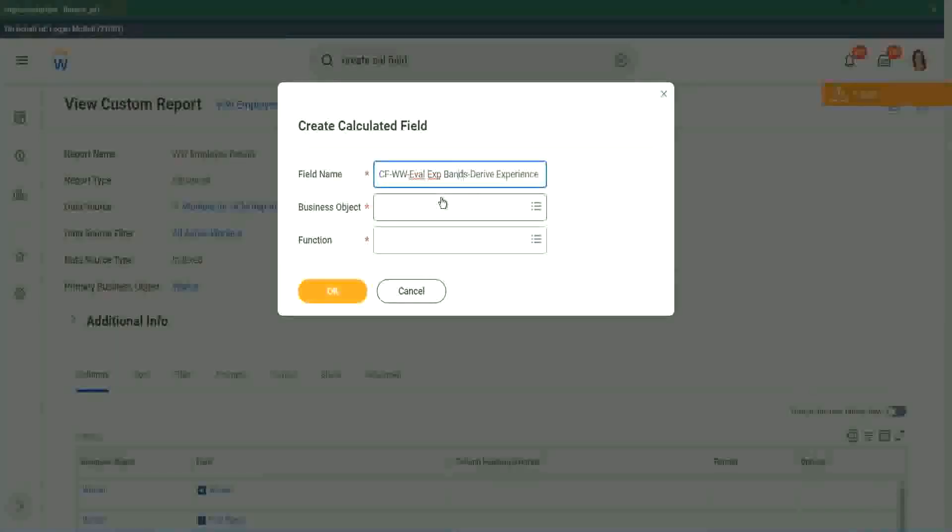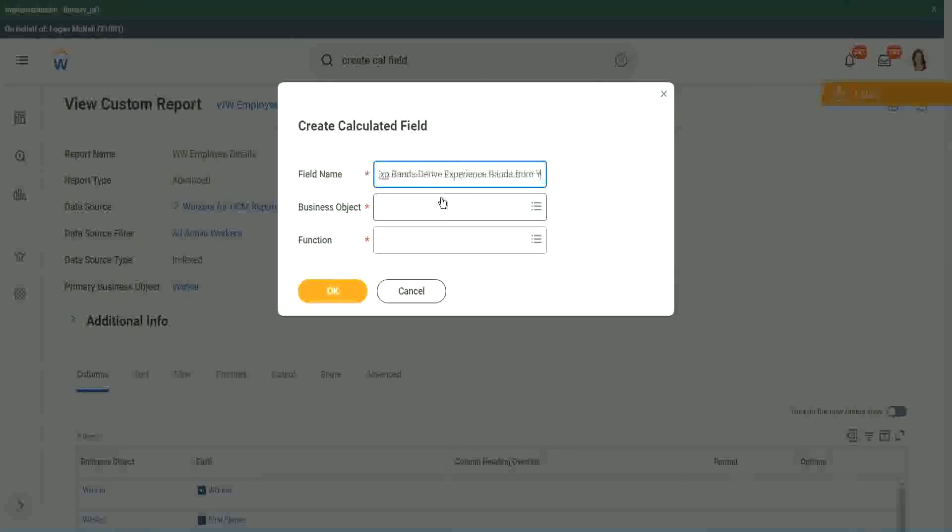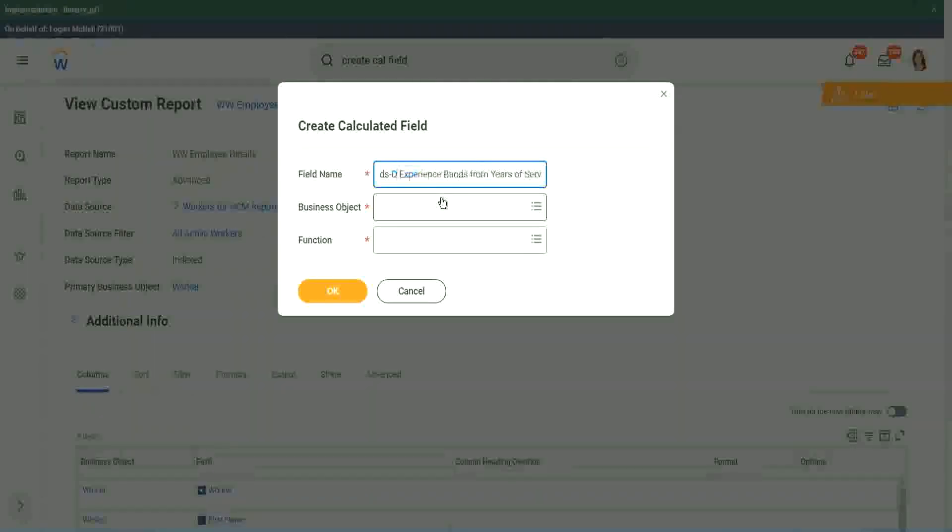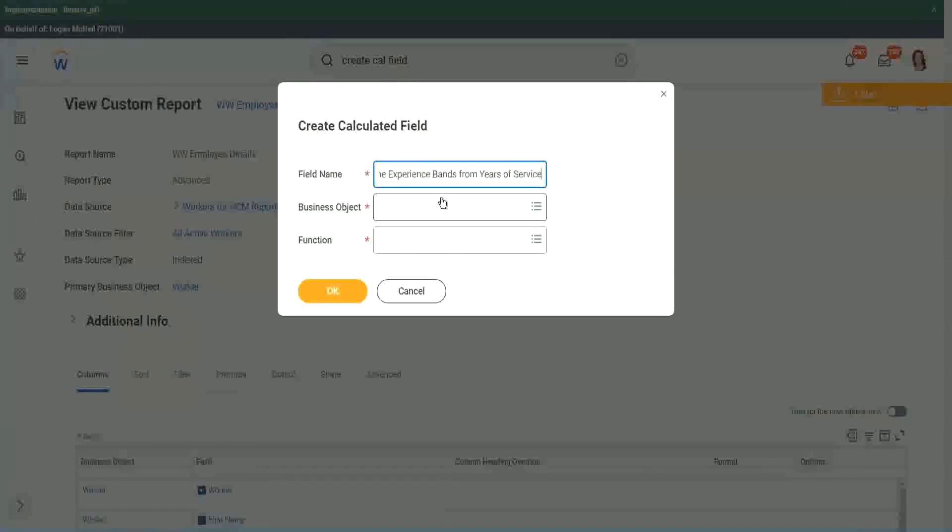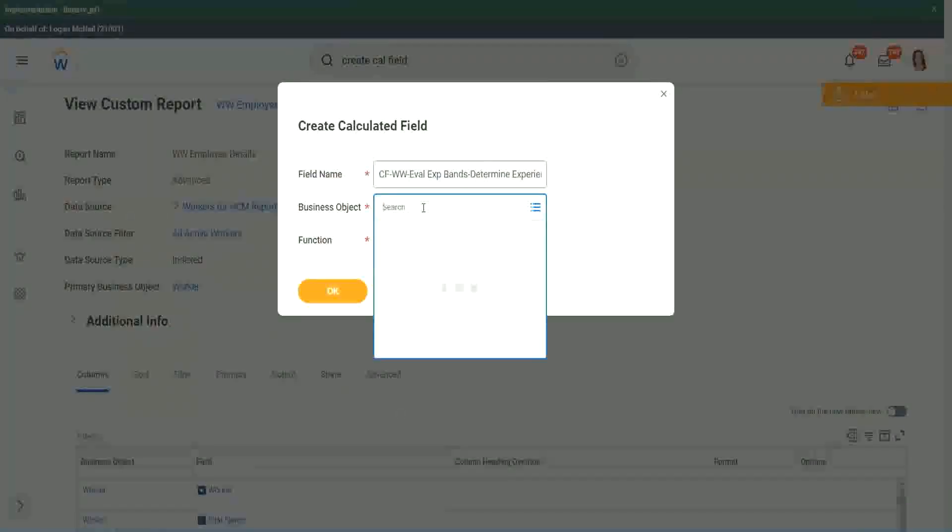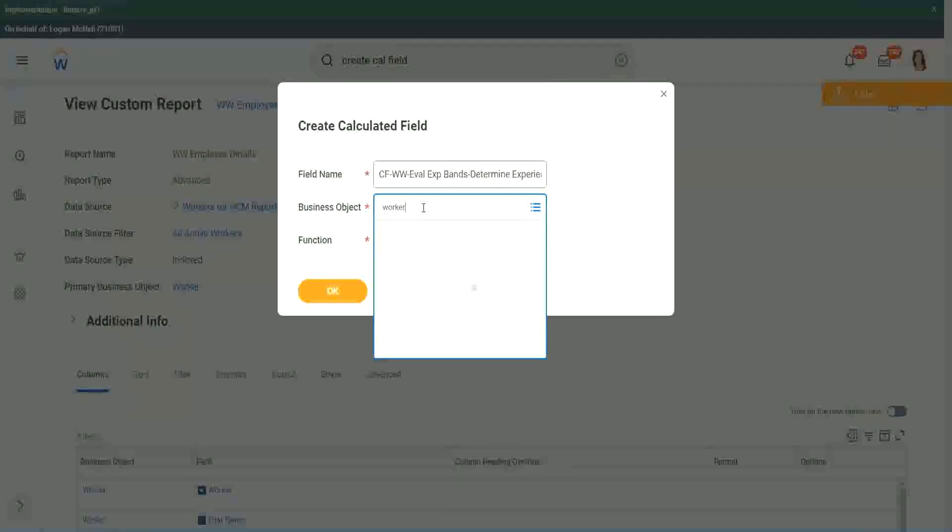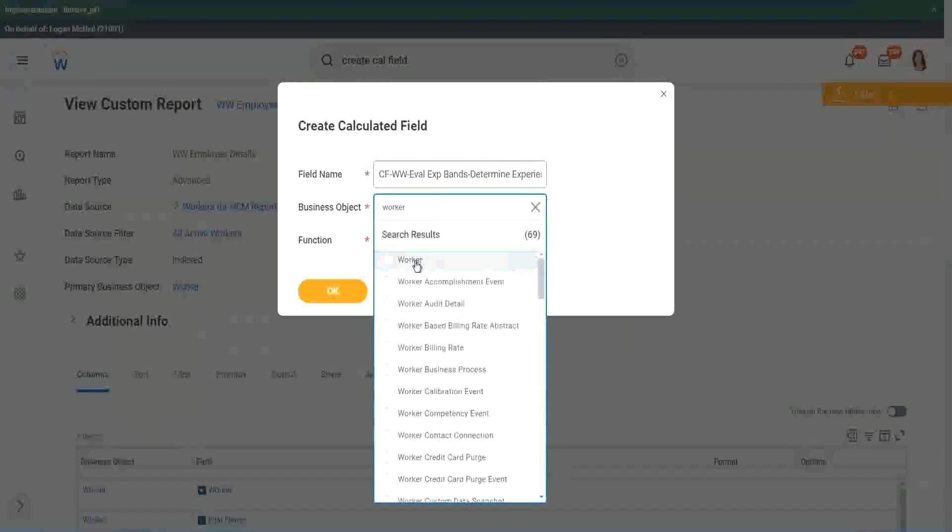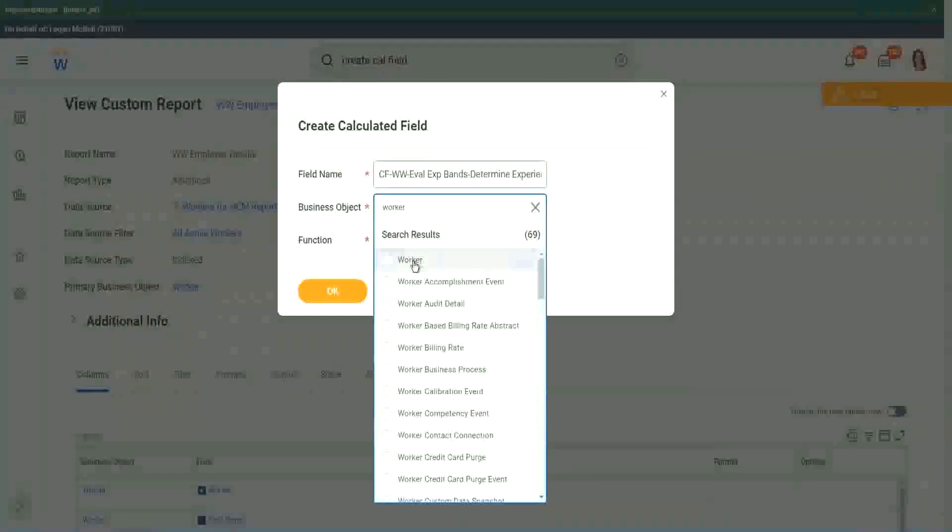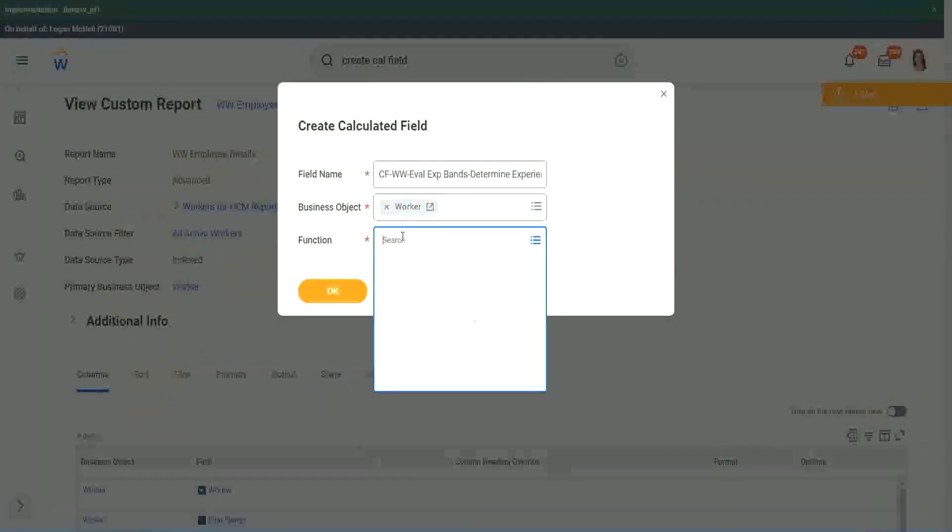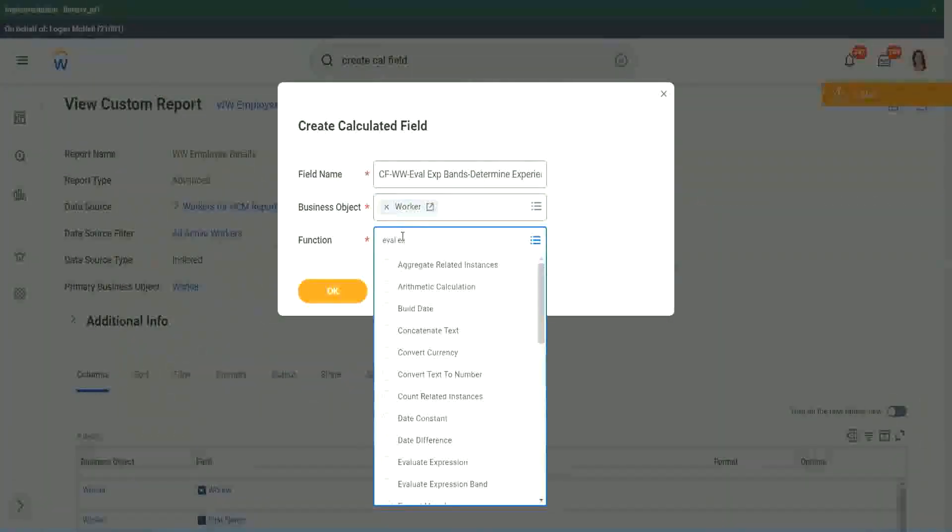That is a separate new function that has come up very recently. So derive Experience Band, or now we will say, determine Experience Bands from years of service. Actually the same thing, but just I want to use a different name so that we are able to search it quickly. Worker. And the function that we will use is Evaluate Expression Band.